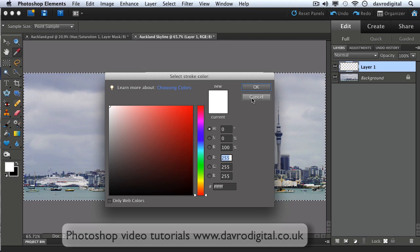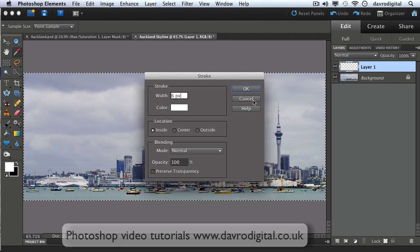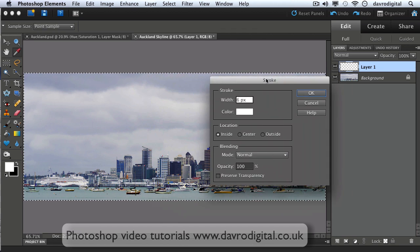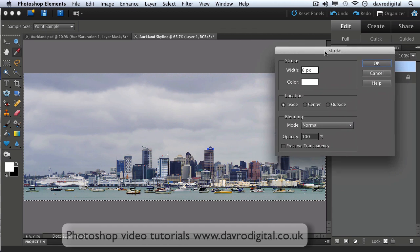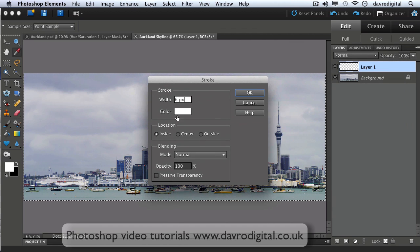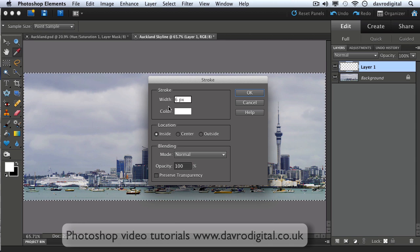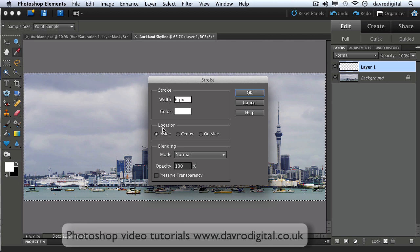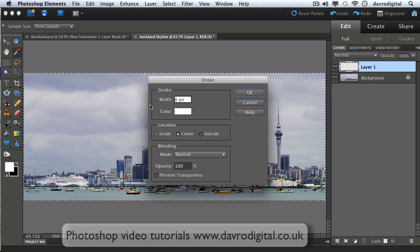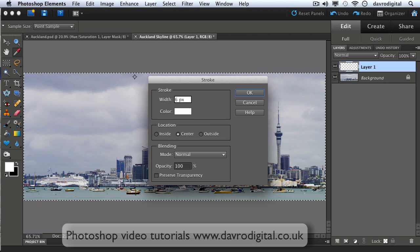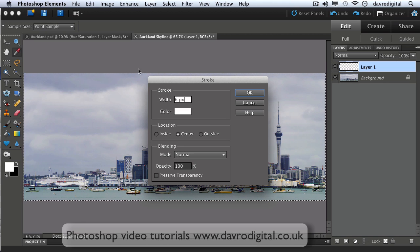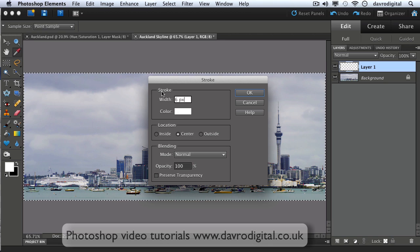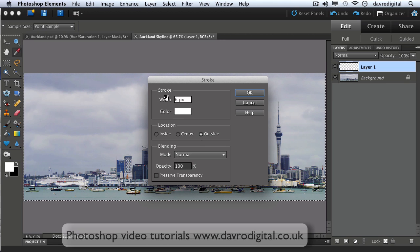Location, yes we know where this city is, but the location it's referring to is the location of the stroke, the pixels, the paint. The location is Inside, so in other words you'll see all of the six pixel stroke line. If you were to click on Center you'd only see three pixels here, you wouldn't see the remaining three which are on the outside of our selection. And Outside, you wouldn't see any of the pixels because they're all on the outside of the image.